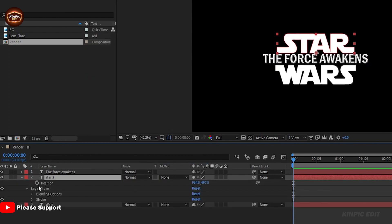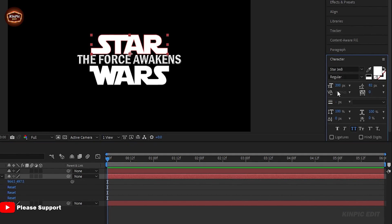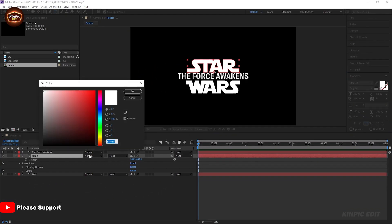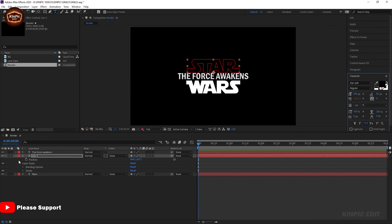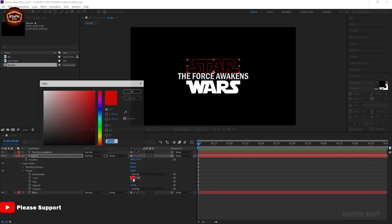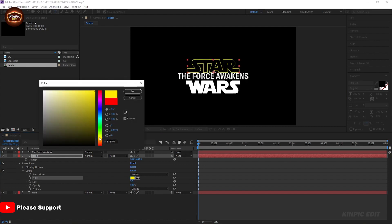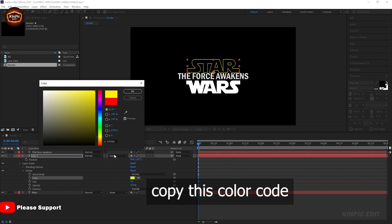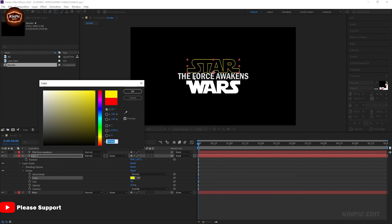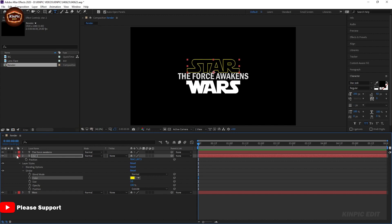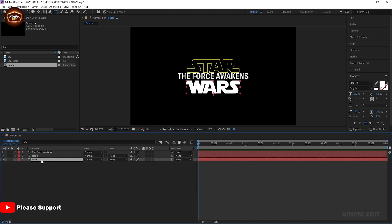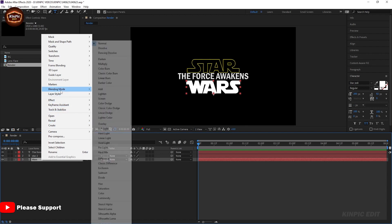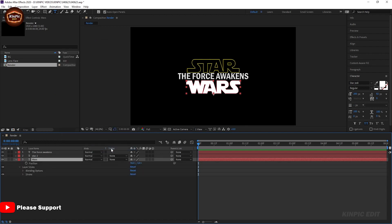Select this layer, go to Character, and change the color to black. Select the color code. Then select this layer, right-click, go to Layer Style, and add a stroke.